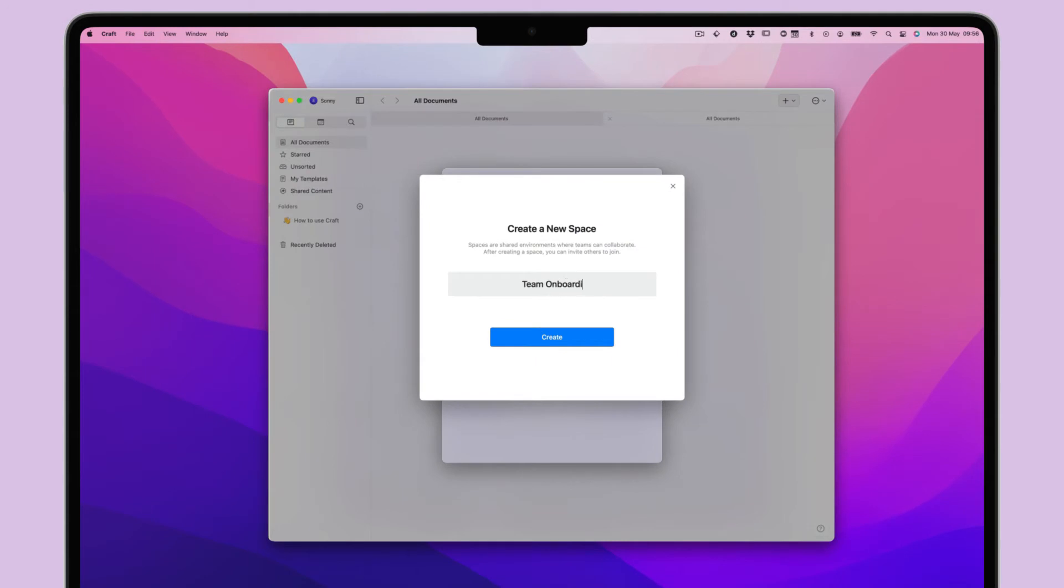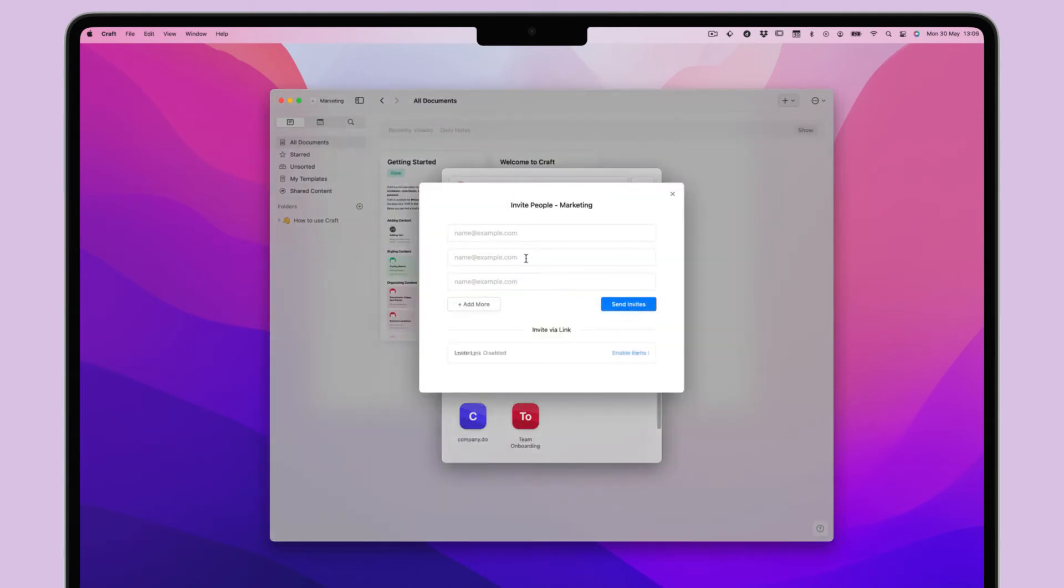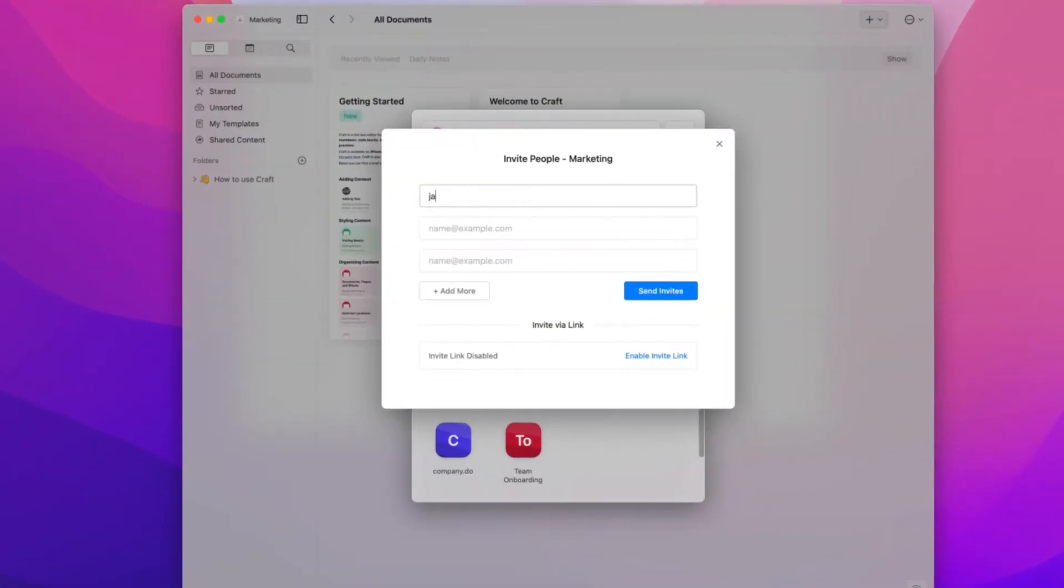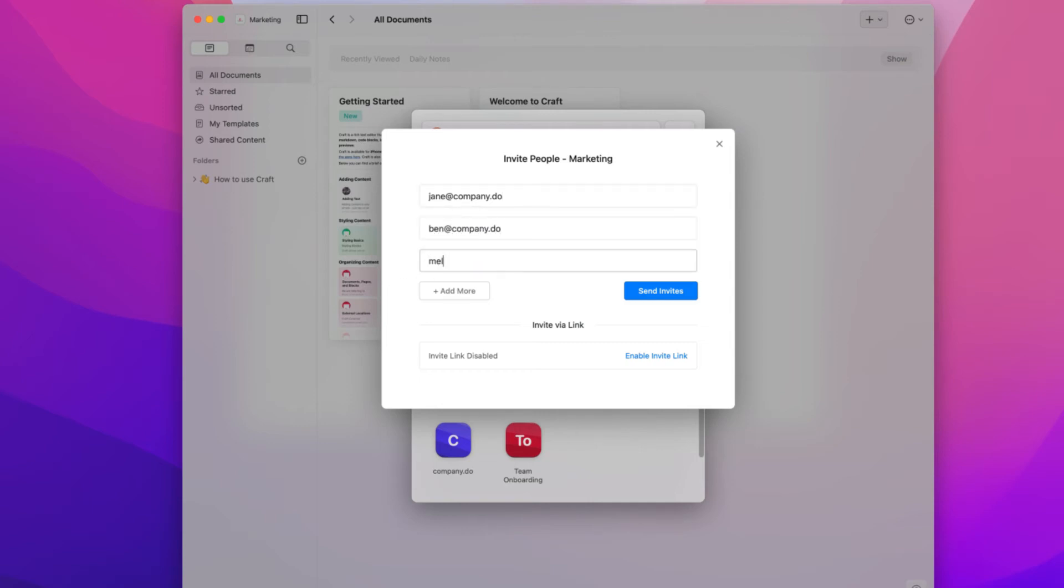When you invite new members into a shared space, all folders and documents within that space will be available to them. You can invite up to five members into a shared space. They will have the same editing rights as you do.